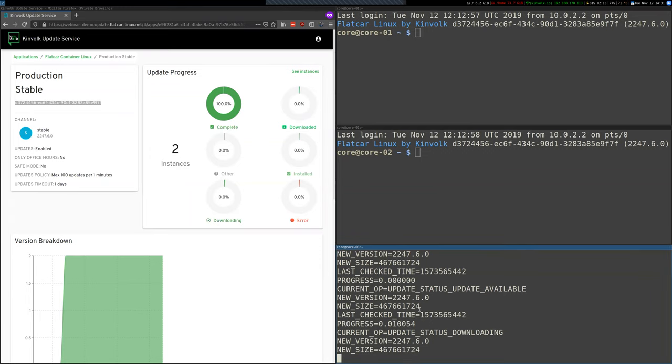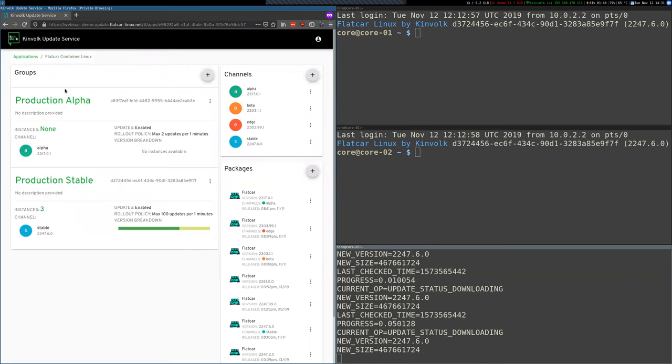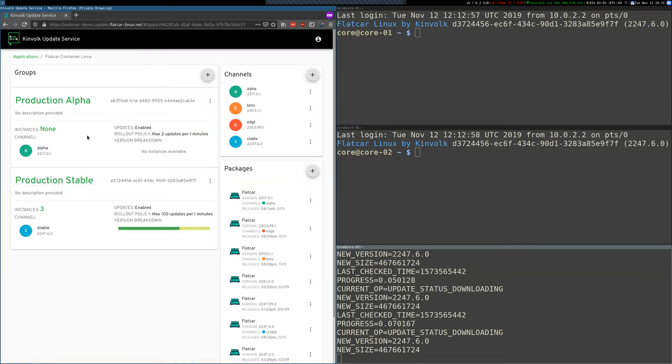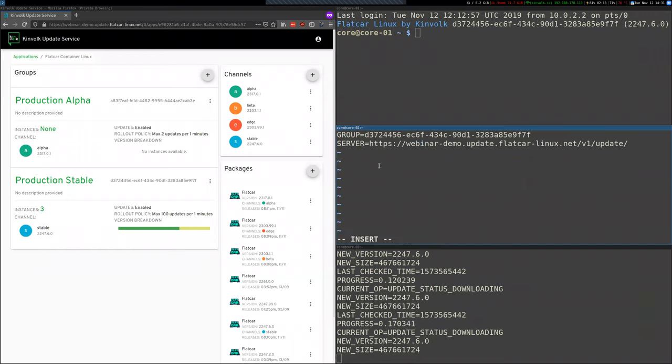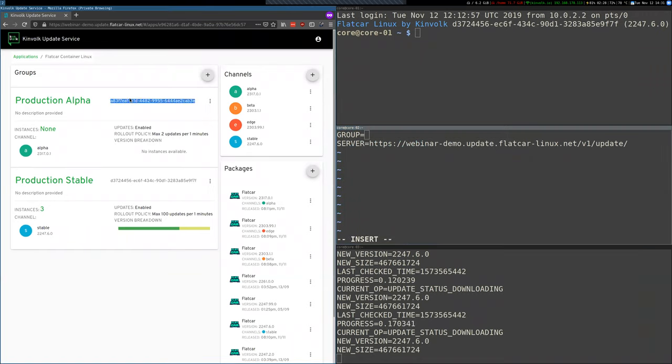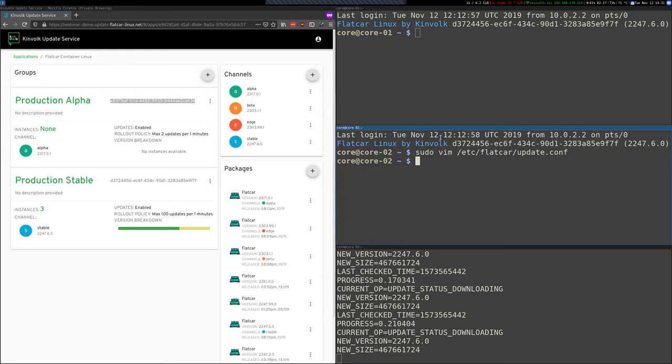So while this is downloading, let's do something else too. Let's move one of the instances that were in the production stable group to alpha. So let's take this for example. And to do this you just have to change this file here. And instead of using this group ID, let's use this production alpha one.